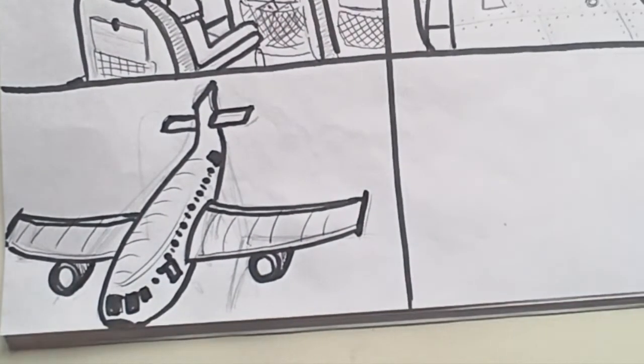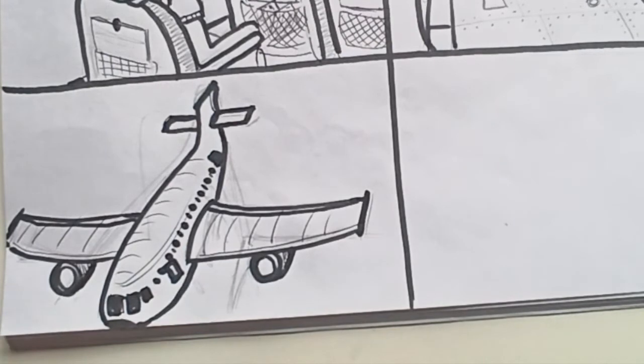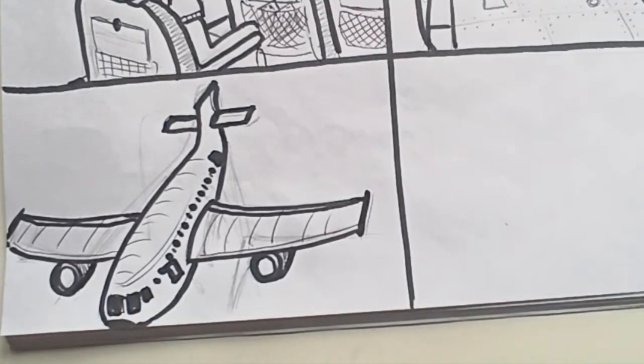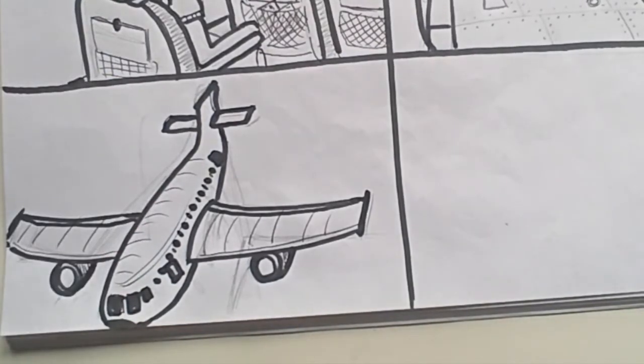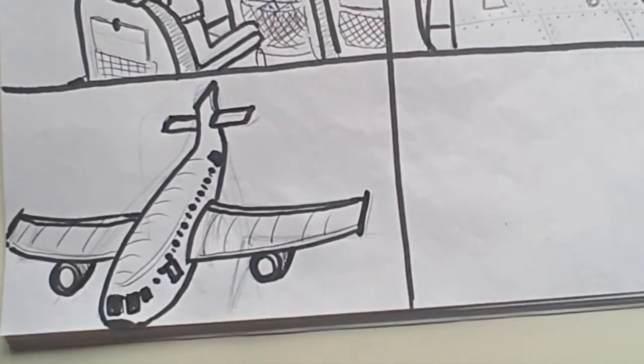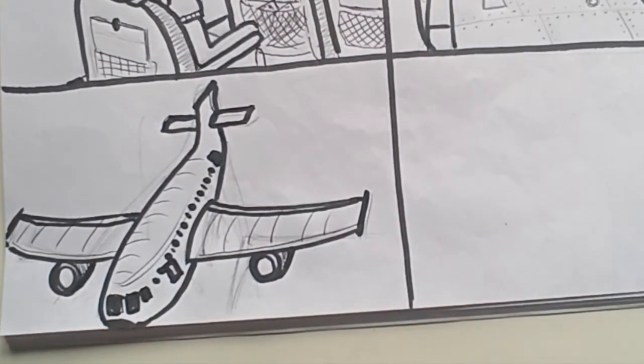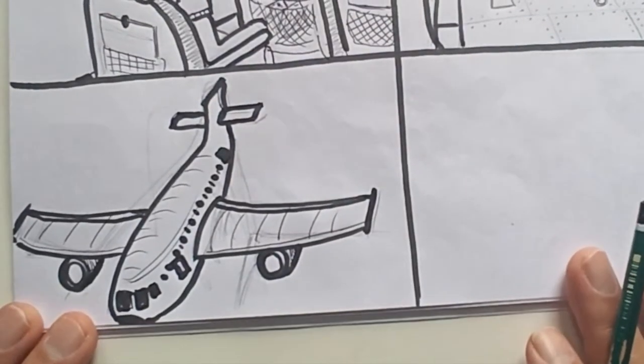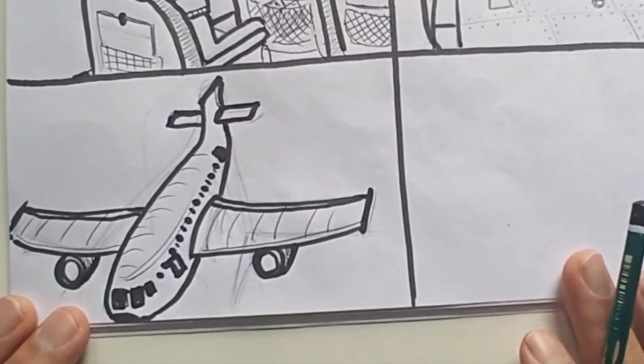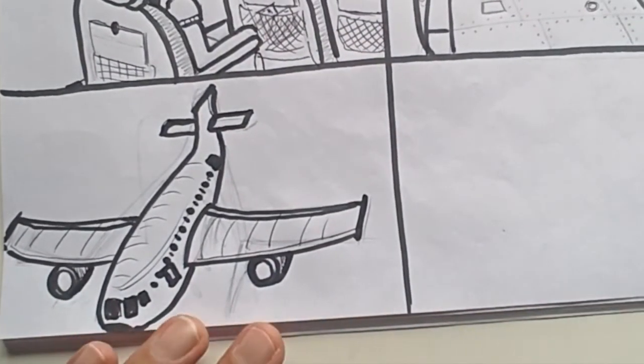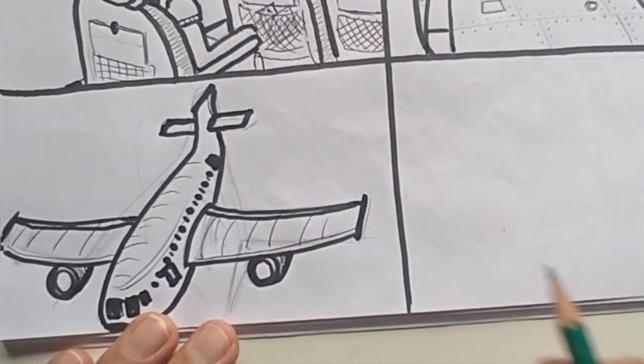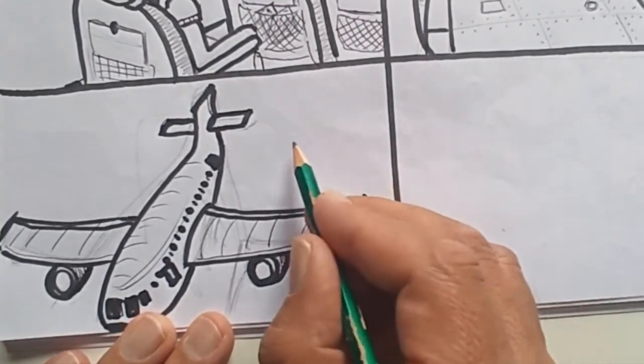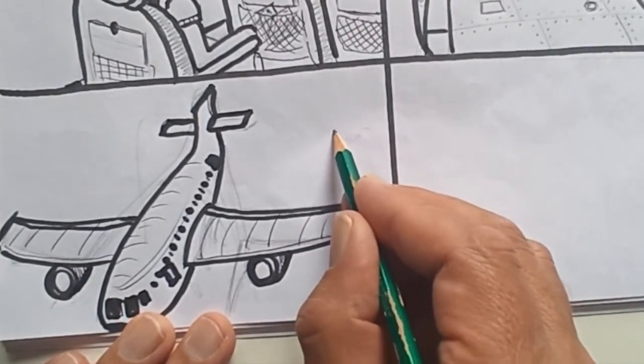So what I've done is I've drawn an aeroplane looking at it as it's coming towards me. It was a challenge. It's okay. It's very rough, but I'm happy with it. A comical feel about it. So I want to draw some clouds.